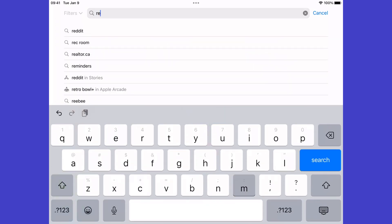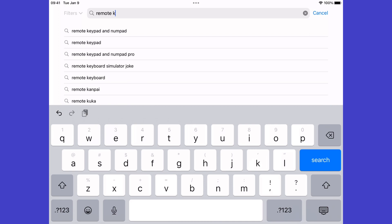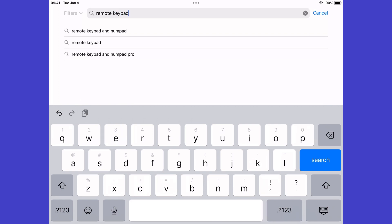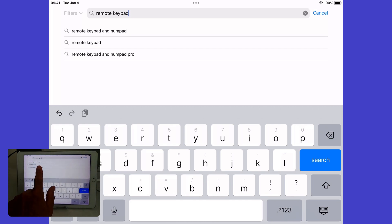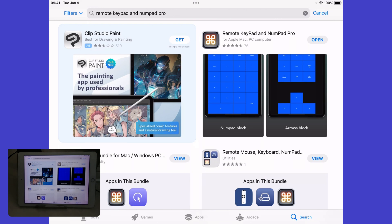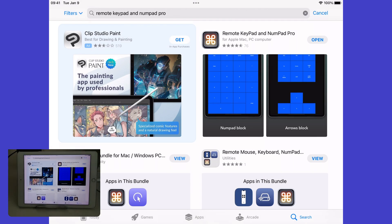I suggest you type "remote" and then "keypad" — K-E-Y-P-A-D — in the App Store search. It will come up in your searches. It's the one that says Remote Keypad and NumPad Pro, and I'm going to be touching that button.